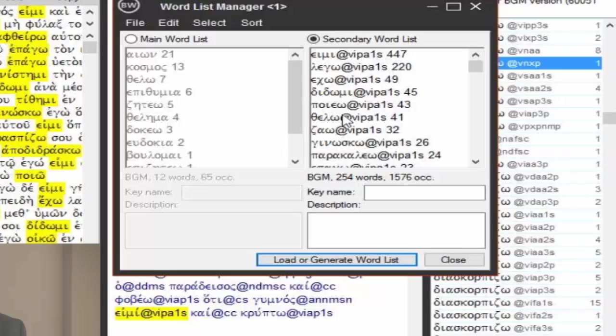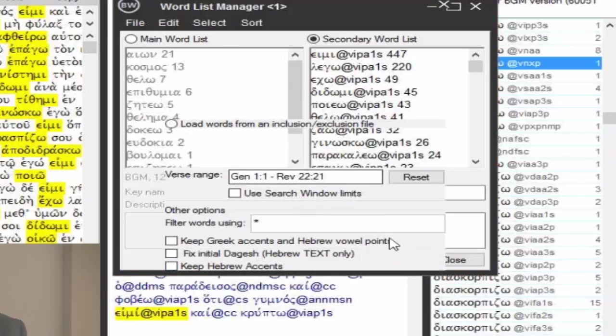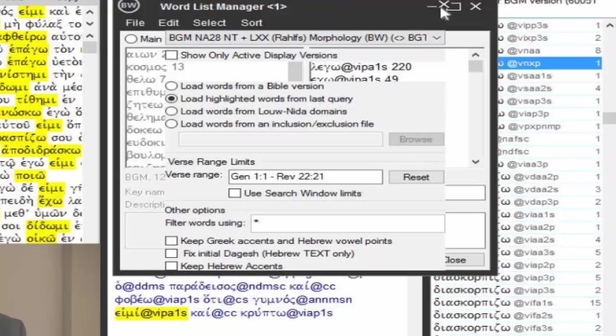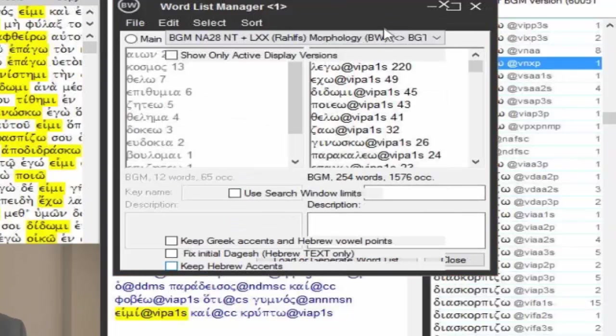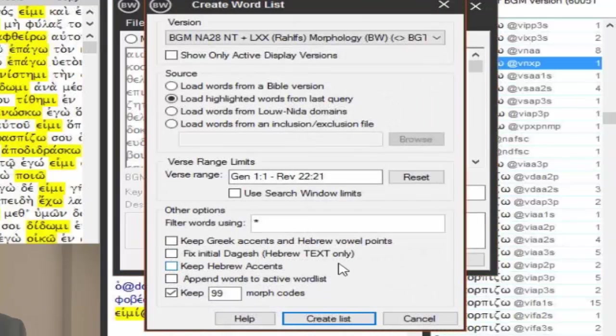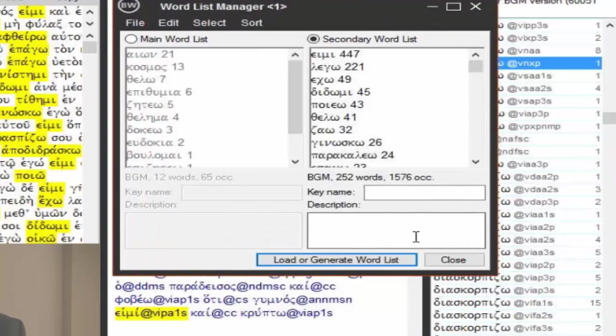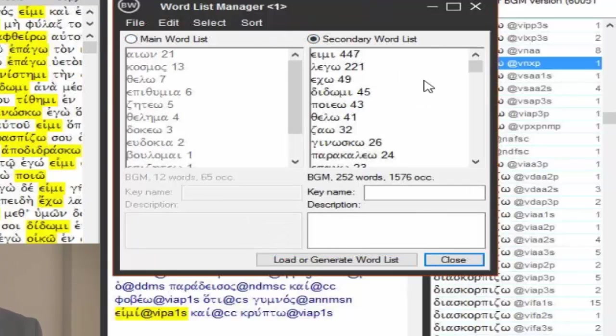And I'm going to create my list, so now I have two. I'm going to load that again. Create the list. Now I have two lists here, my main list, and my secondary list.